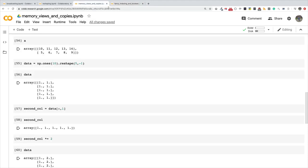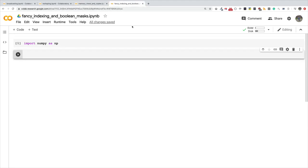This follows the video on memory views and copies because if you do fancy indexing you get a copy instead of a view. A view is a slice of what is actually in memory, so if you modify a view it also modifies what is in memory. A copy is a standalone copy of data obtained from the original array, and modifying it doesn't affect the original array.